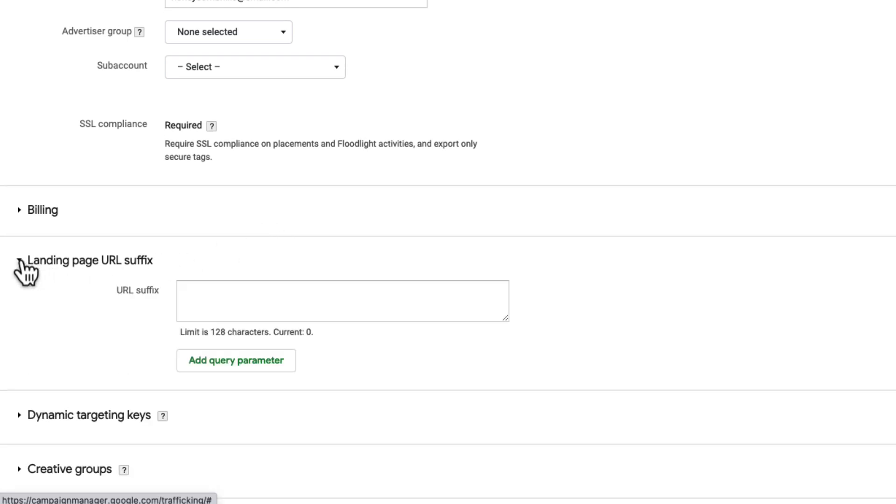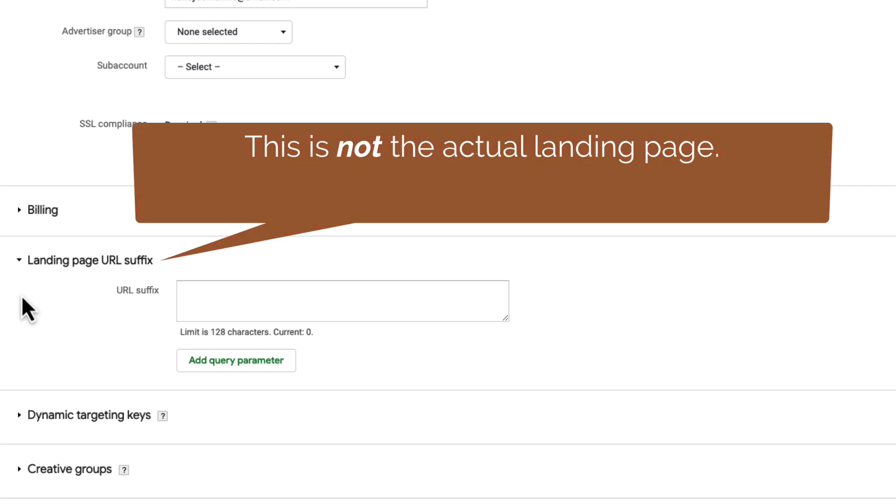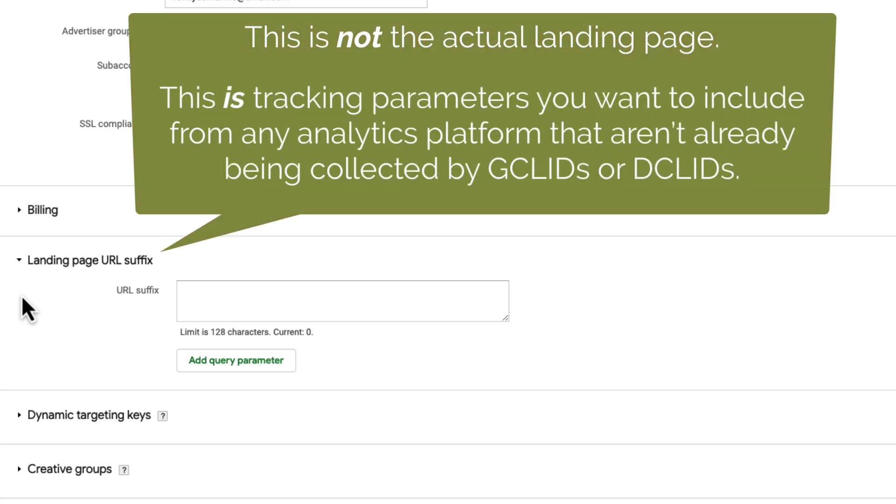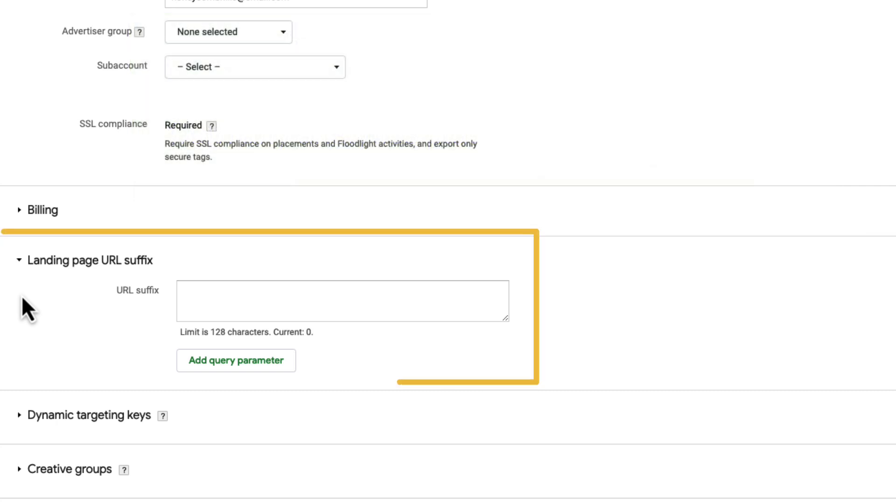Next, we can optionally add a landing page URL suffix. This is not the advertiser's landing page. We'll get to those in the next video. Instead, the URL suffix consists of all the tracking parameters you want to include from any analytics platform that aren't already being collected by Google Click IDs or Display Click IDs. Here's where you can append UTM parameters to the URL, which will then pass analytics data into Google Analytics, or you can append any other parameters from other analytics systems.